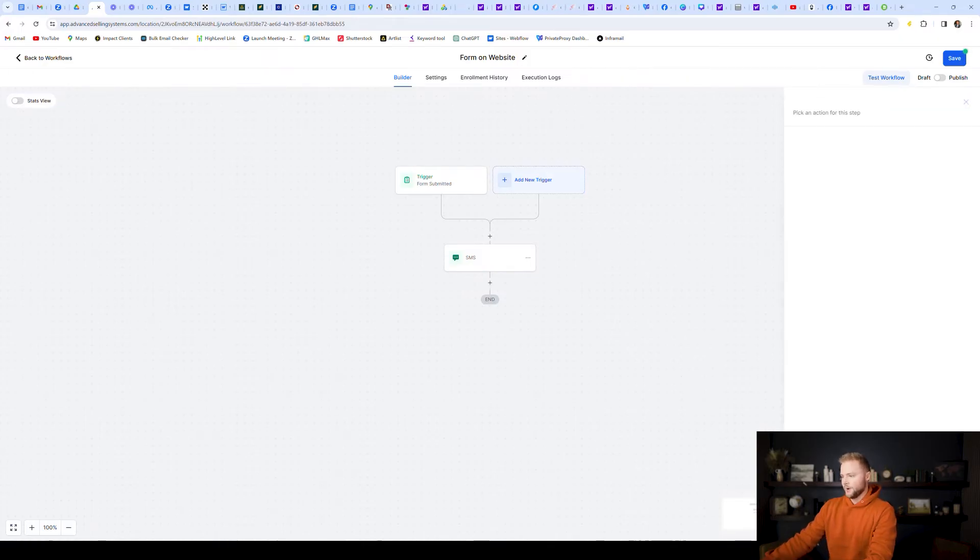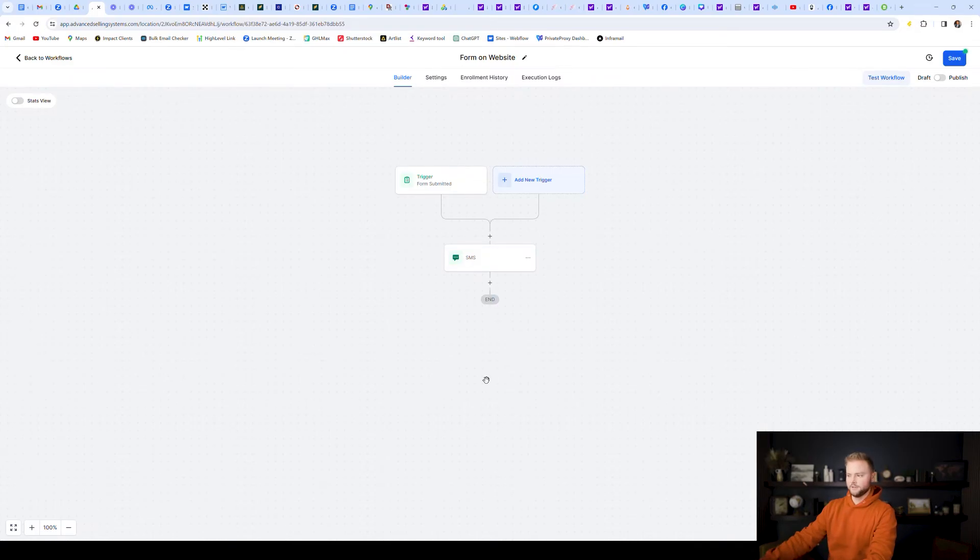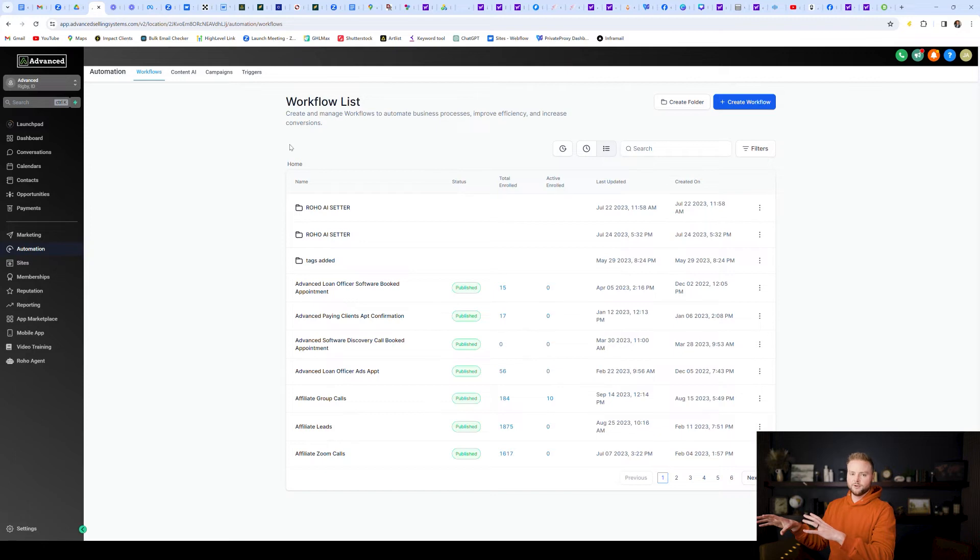Anyway, you might want to do a text, an email, voicemail, all these different things so that your leads know that they're going to be helped after they fill out this form on your website. Anyway, so that's the reason that you're going to want to put a form on an external website.